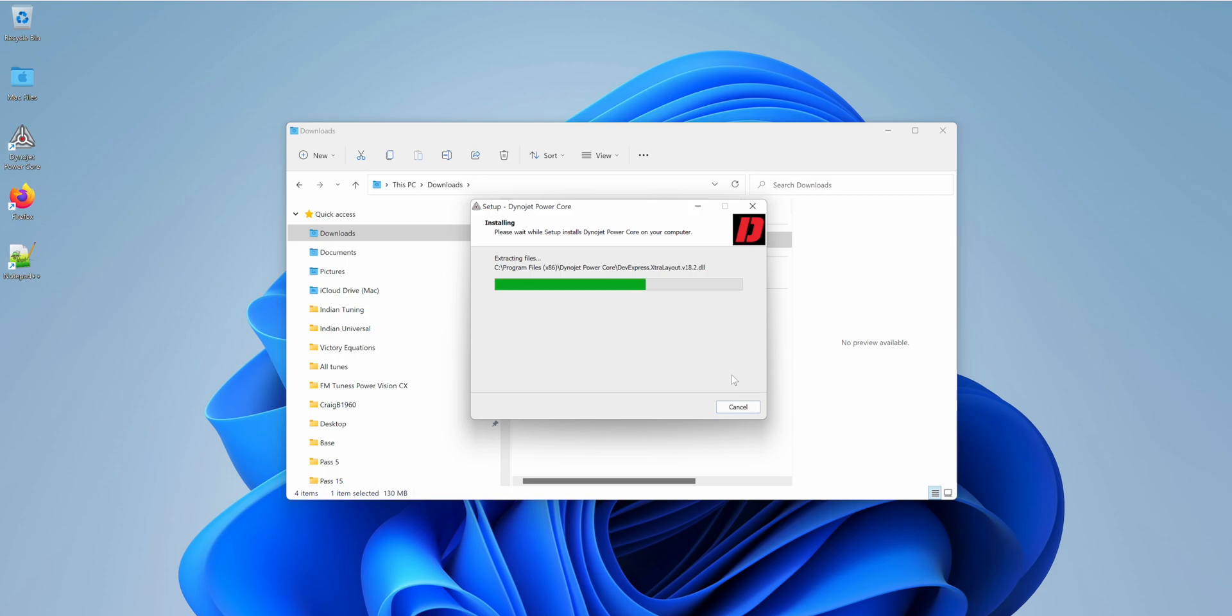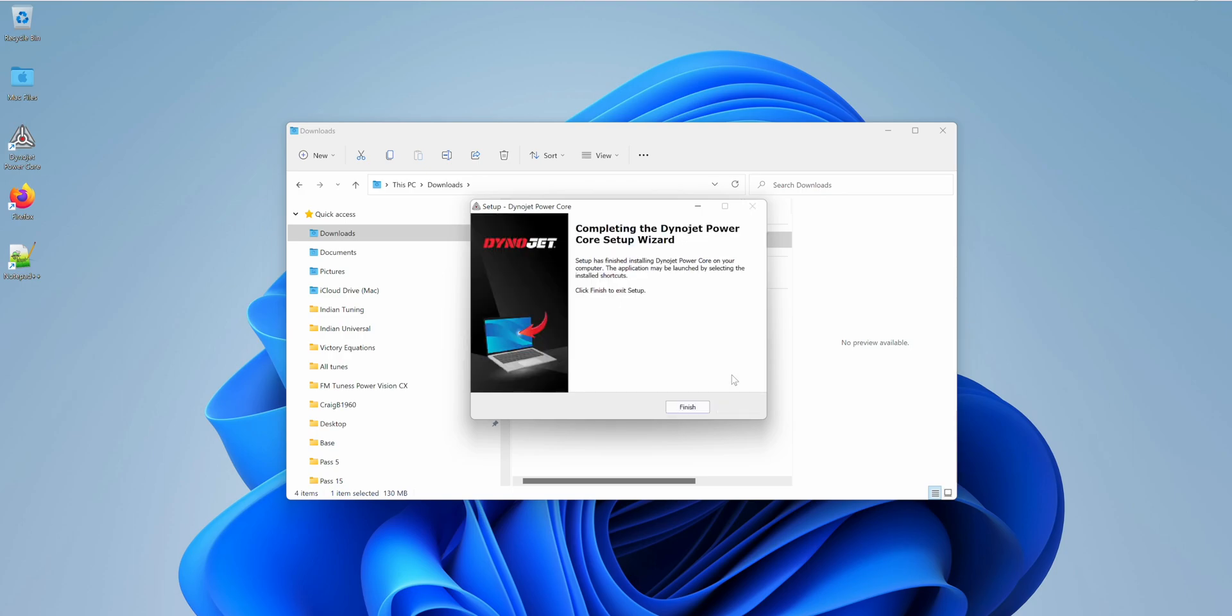This process is the same under Windows 10 or Windows 11. I'm currently running Windows 11.